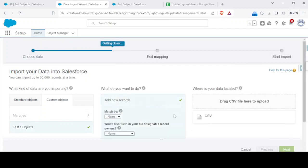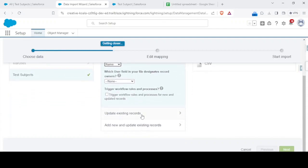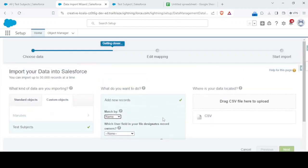I'll select new records and I'll match by the name. See the option is add new records, that is insert operation. Update existing records is update operation. Add and update is the upsert operation.